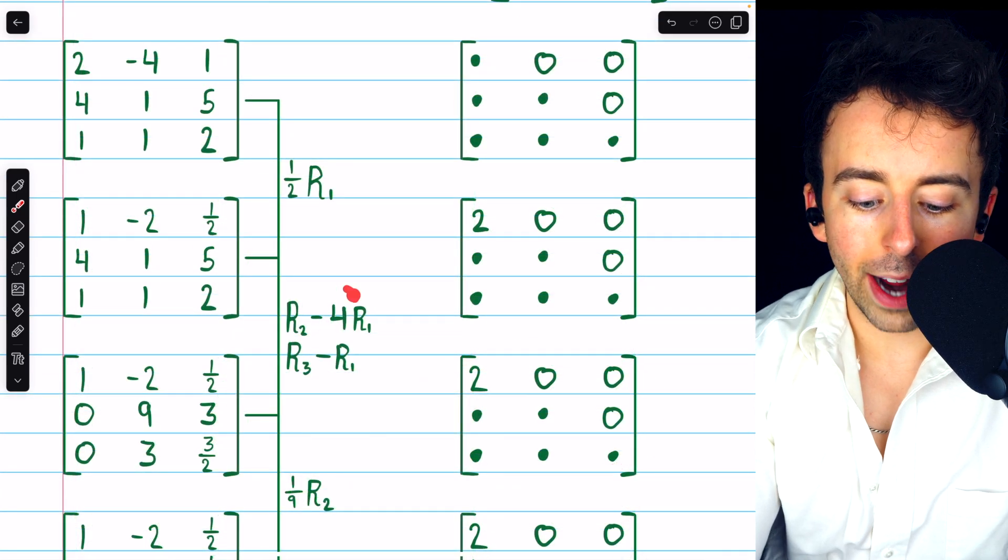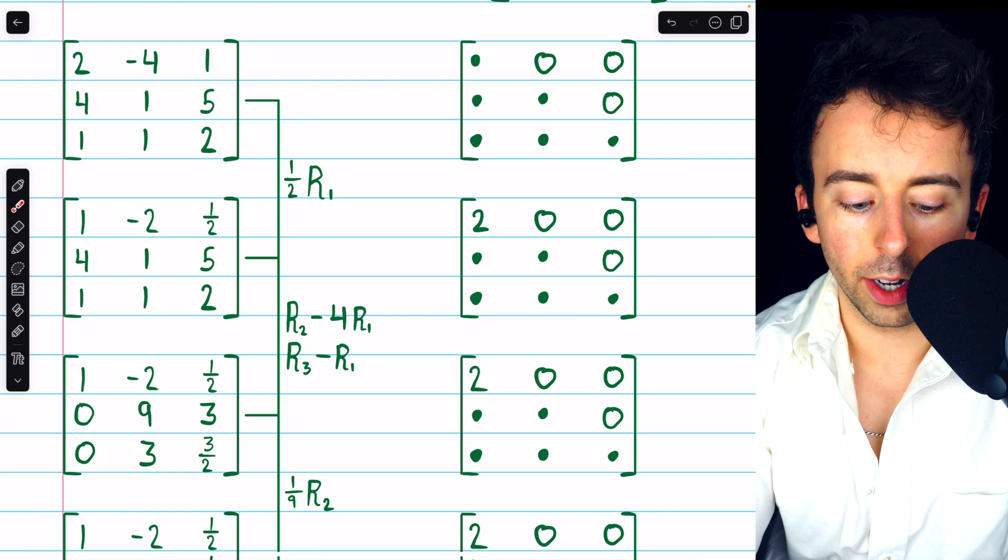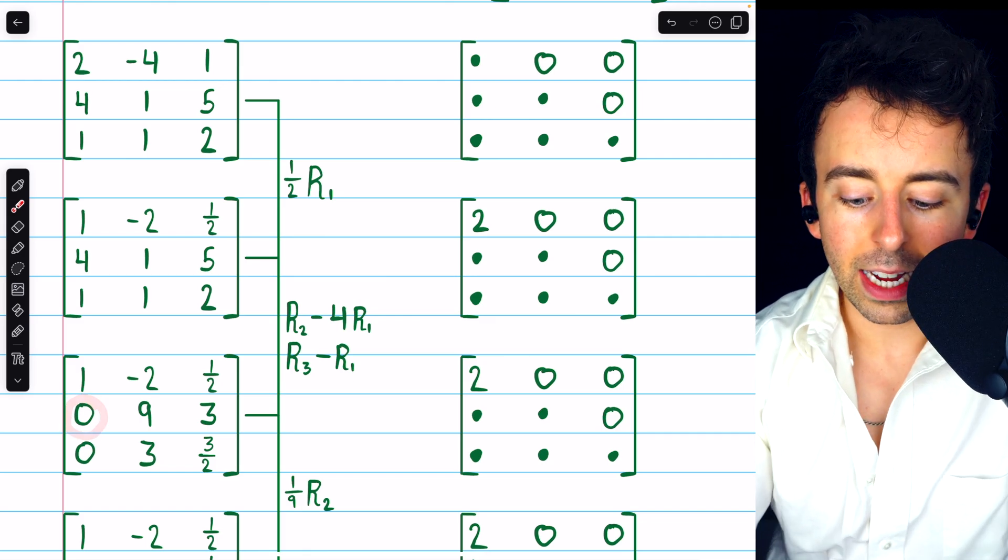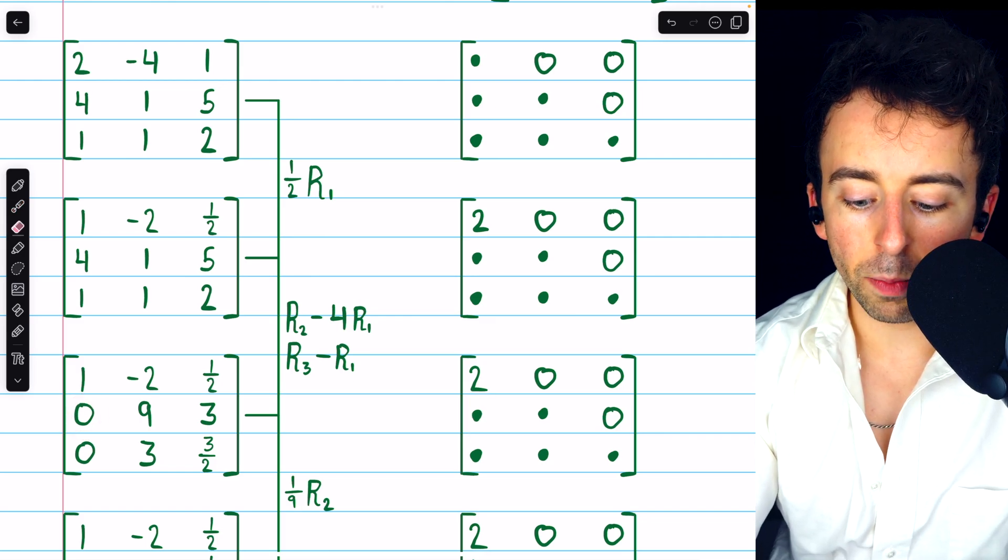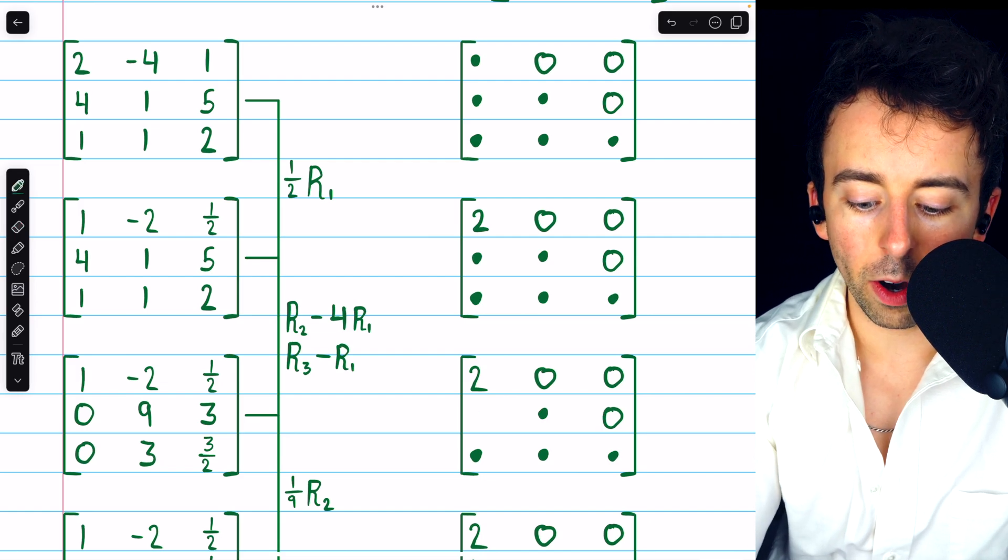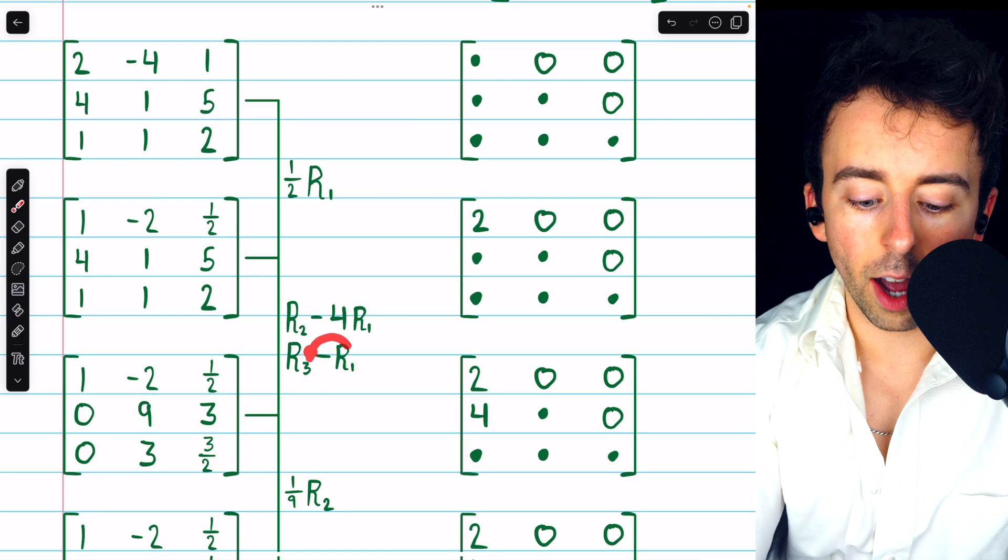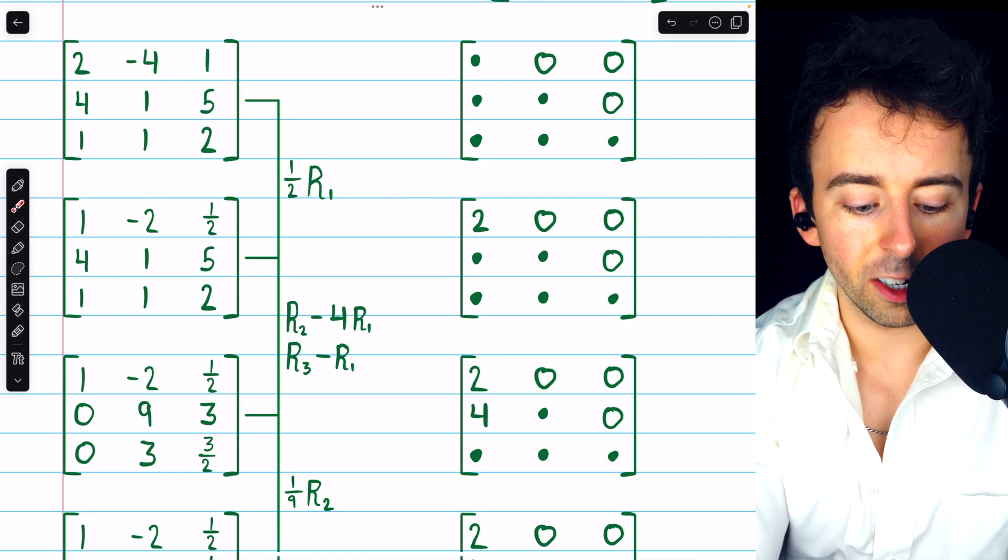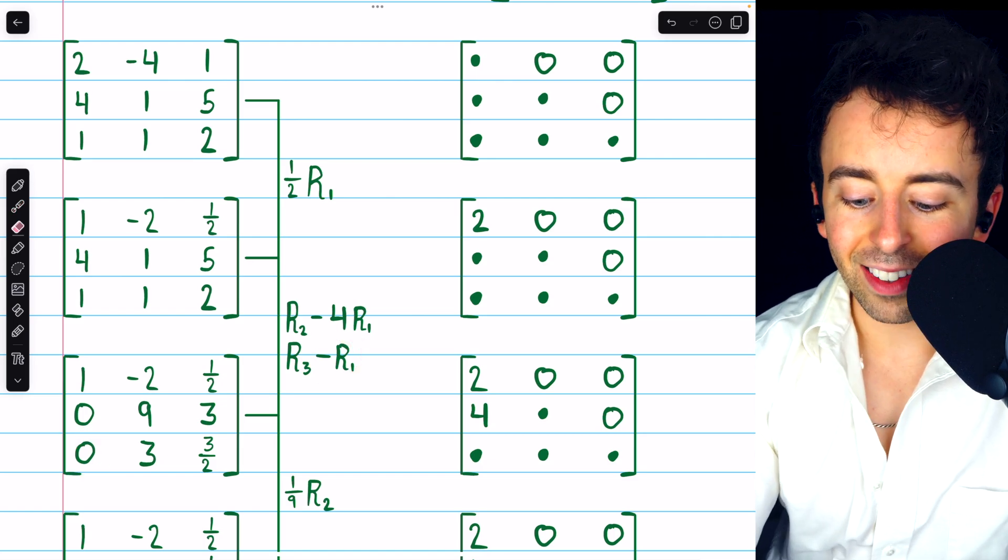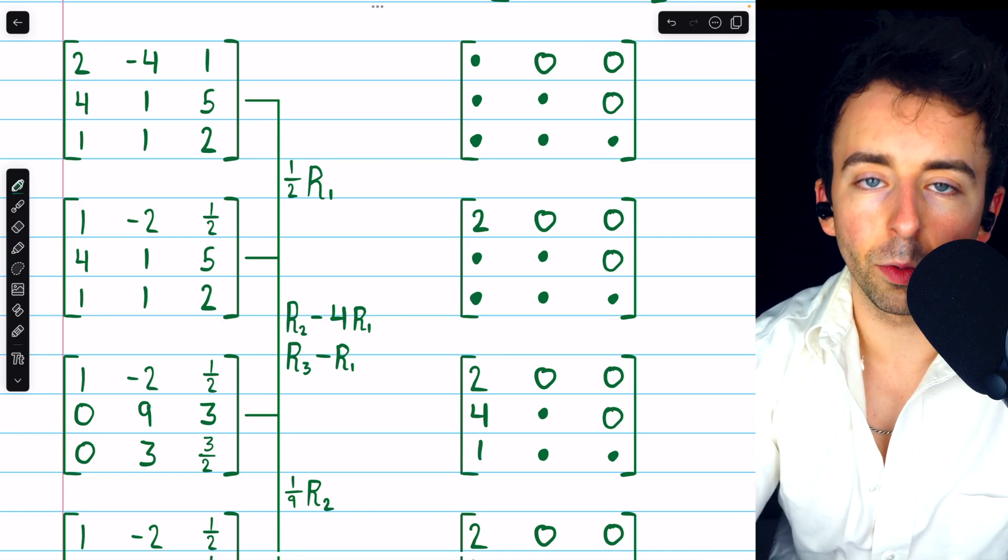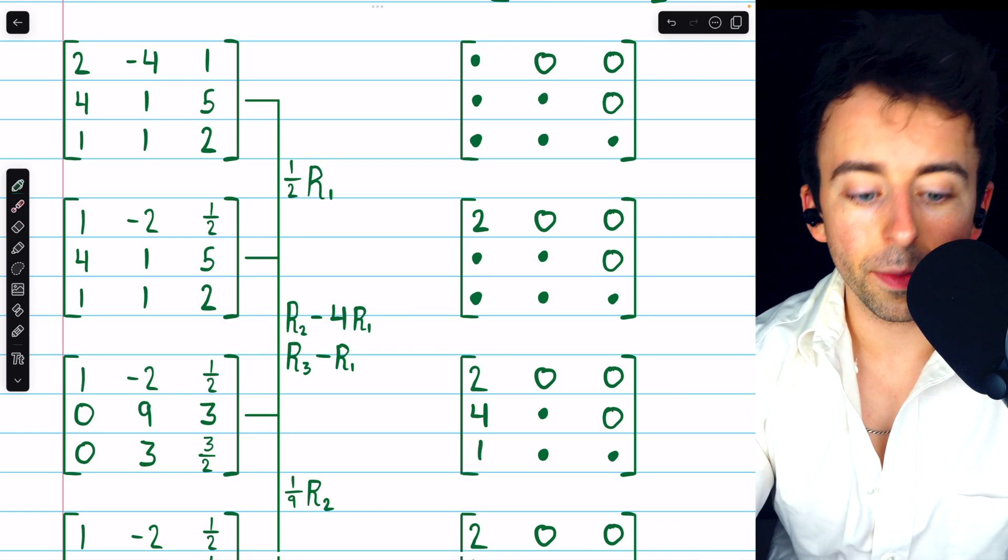Since we subtracted 4 copies of row 1 to introduce a 0 in this position, in this position of L, we should put the opposite of negative 4, which is positive 4. And since we subtracted one copy of row 1 to introduce a 0 in this position, in that same position of L, we should put the opposite of negative 1, which is positive 1.